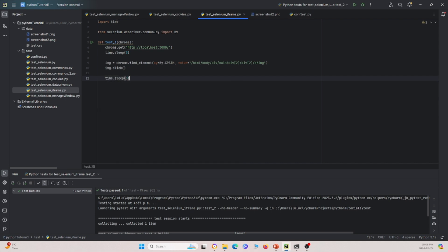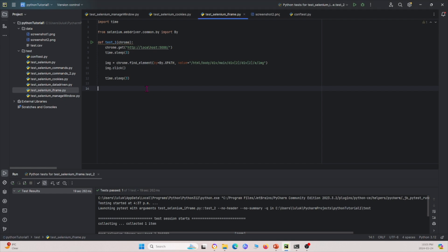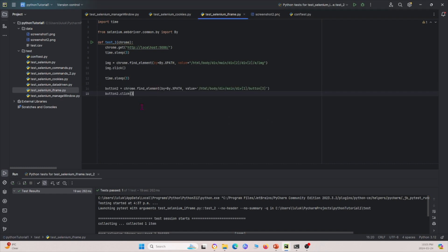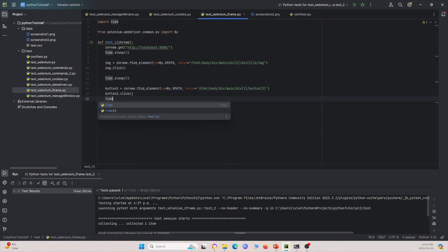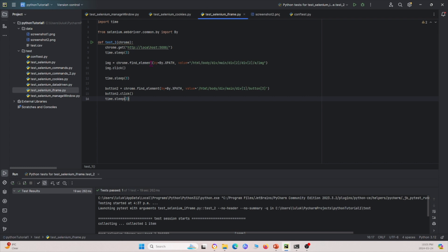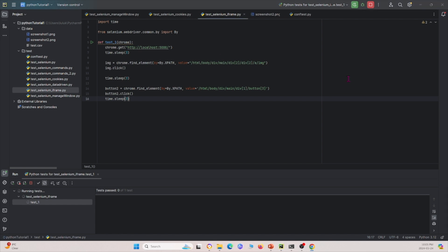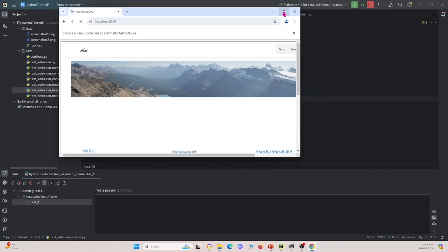Then we define button_two and find another element on the web page. We click that button as well after navigating to the new page, then sleep for two seconds. Let's go ahead and run this.